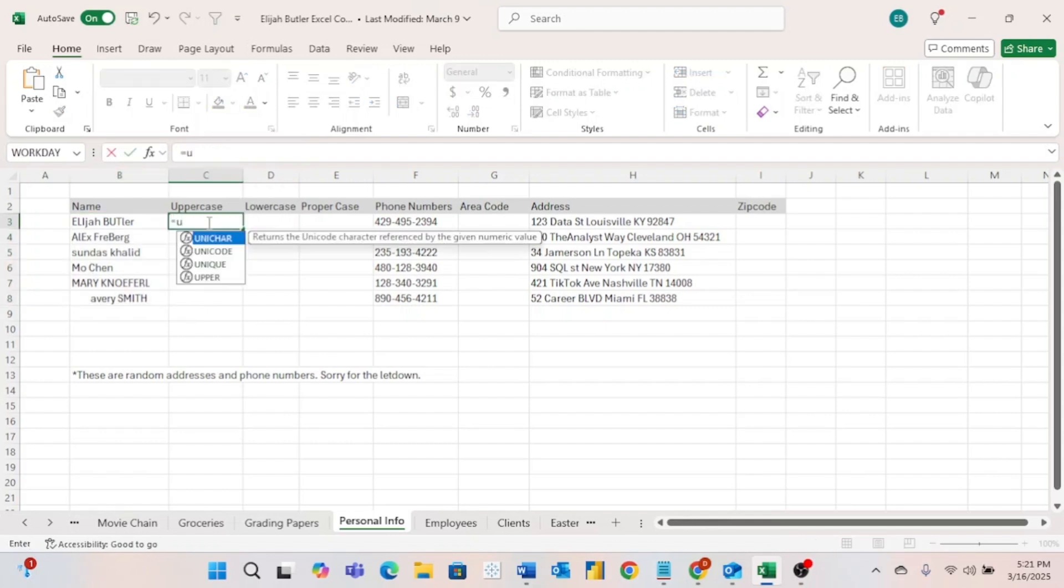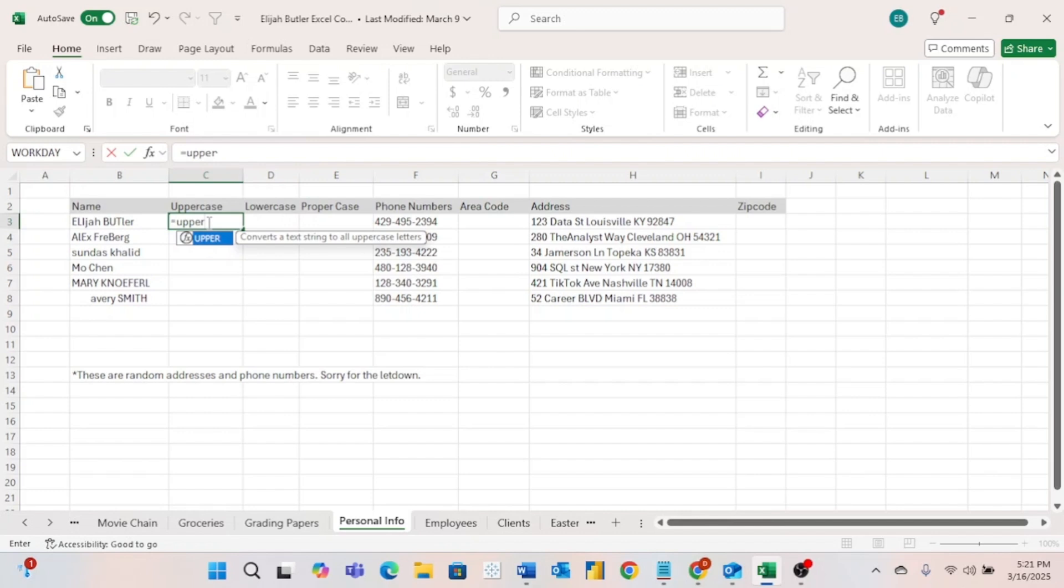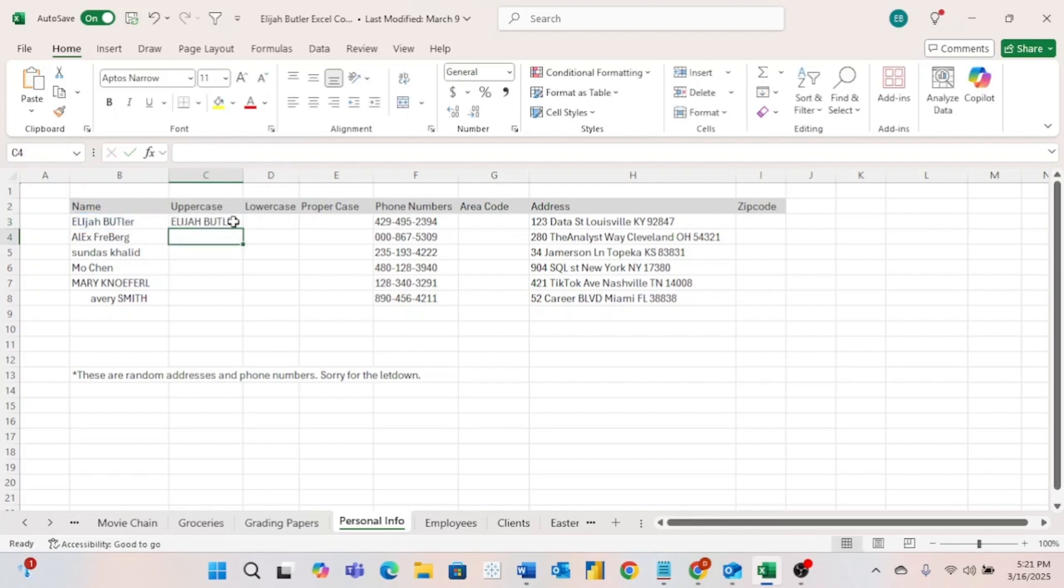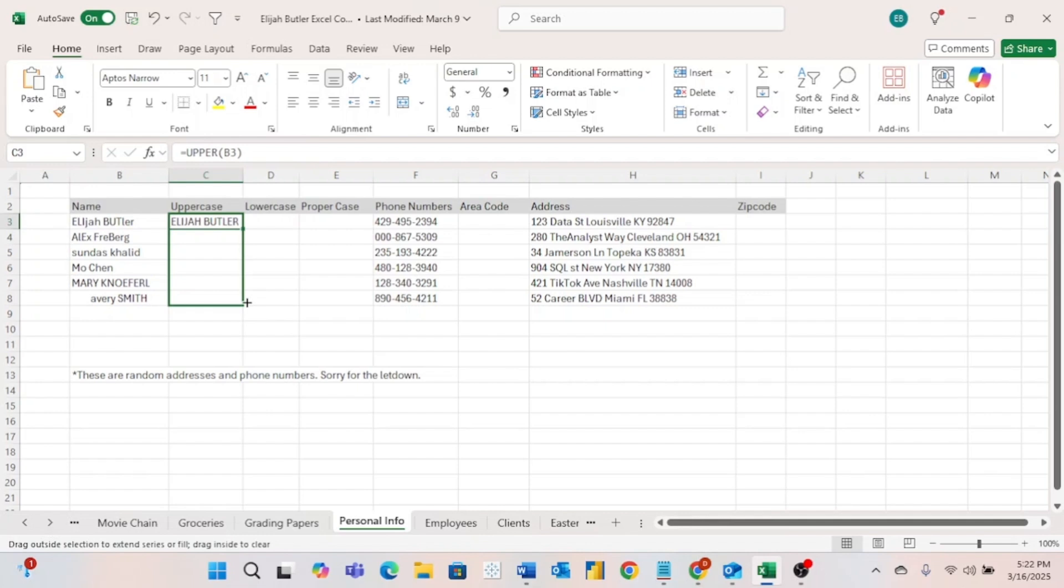First, let's look at UPPER. You can start the UPPER function just by typing an equal sign like you do for any formula, and then UPPER in an open parenthesis. Now all we have to do is select the cell that we want to apply the formatting to and hit enter. And now we can see it changed every letter in the cell to uppercase. If we just drag this down, it will do the same thing with all the other values.